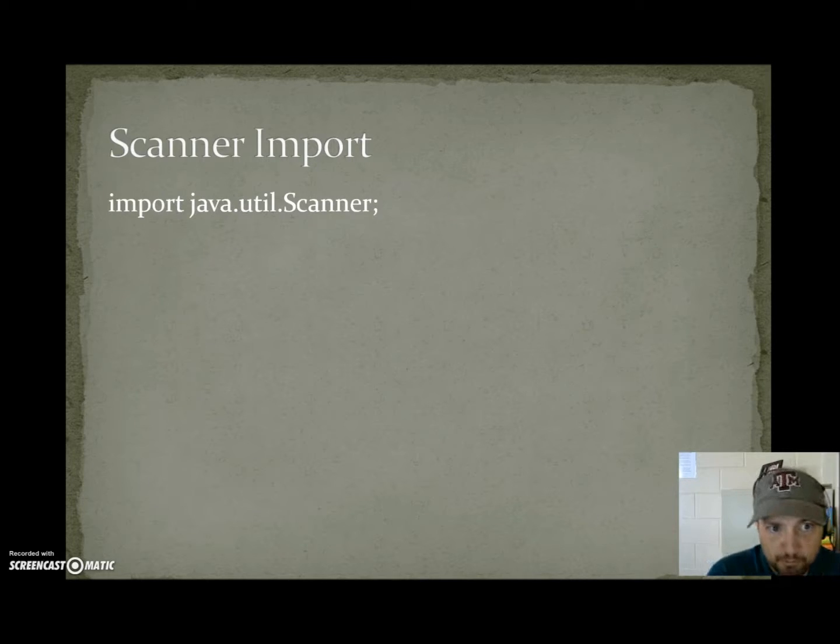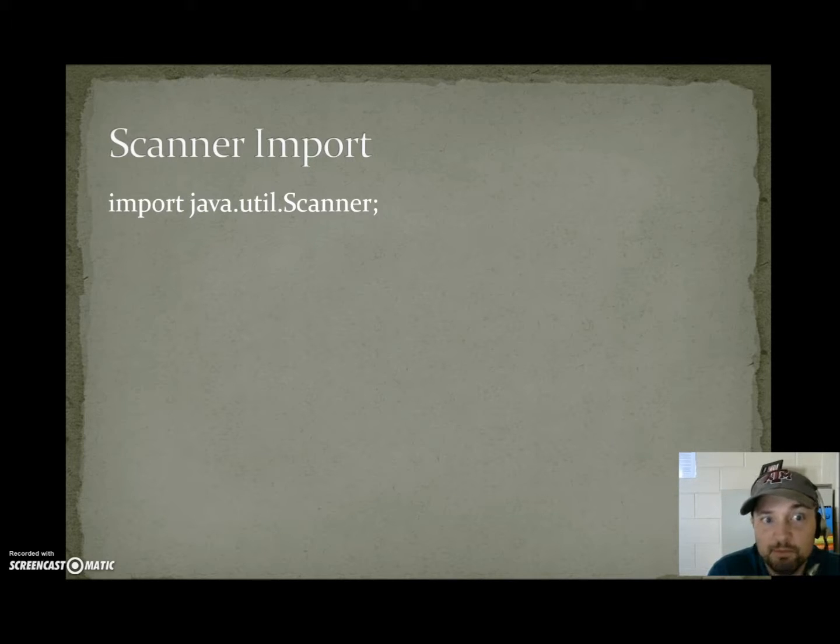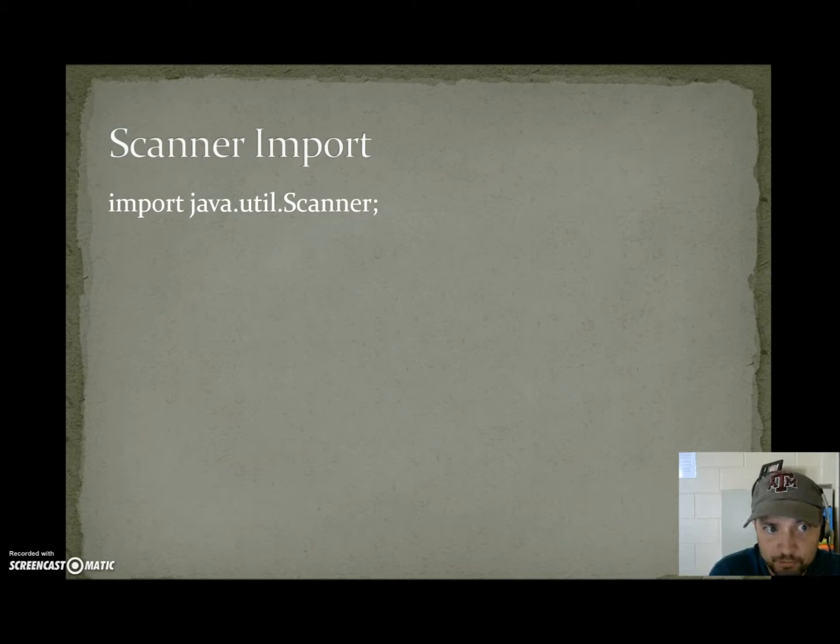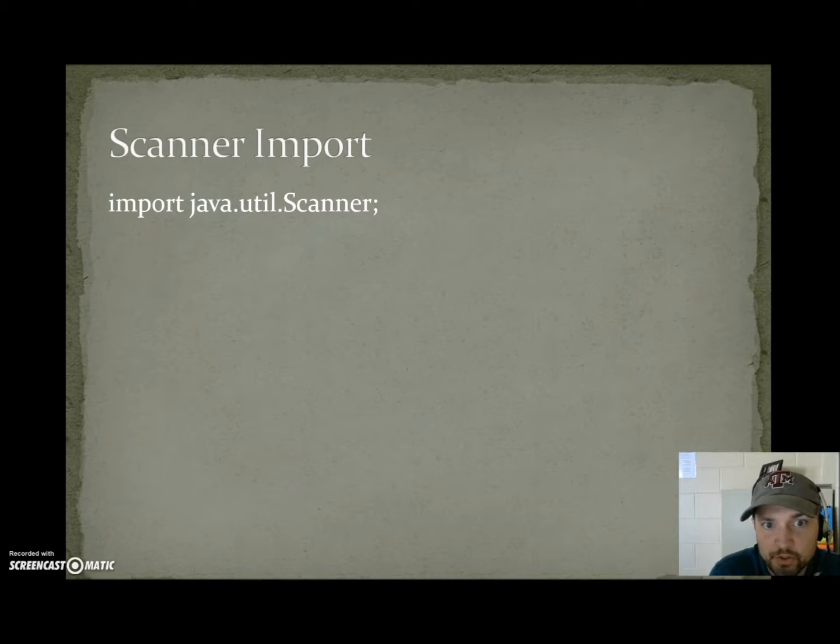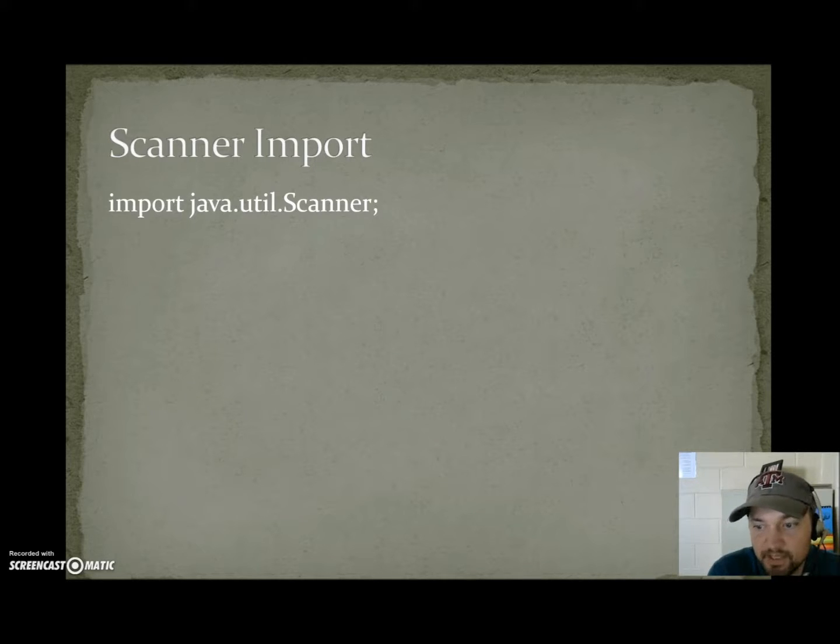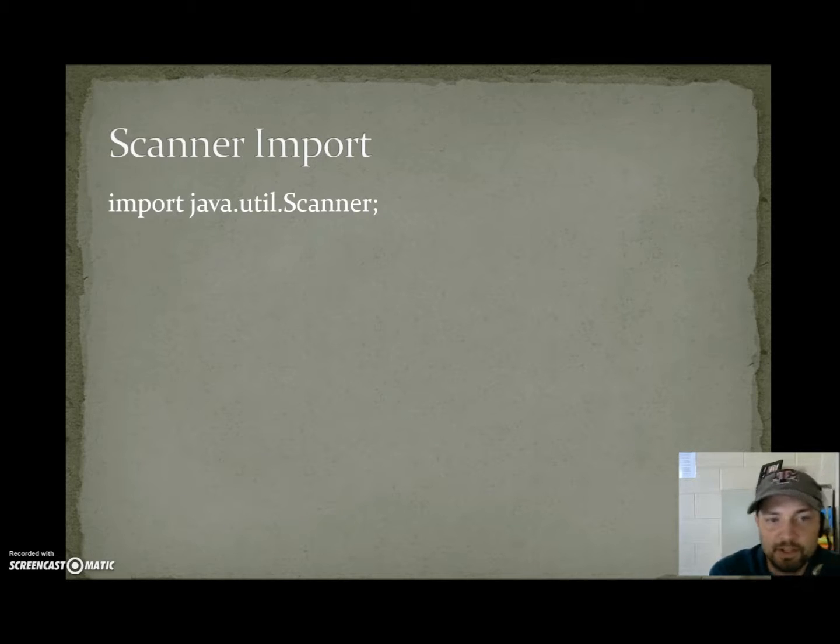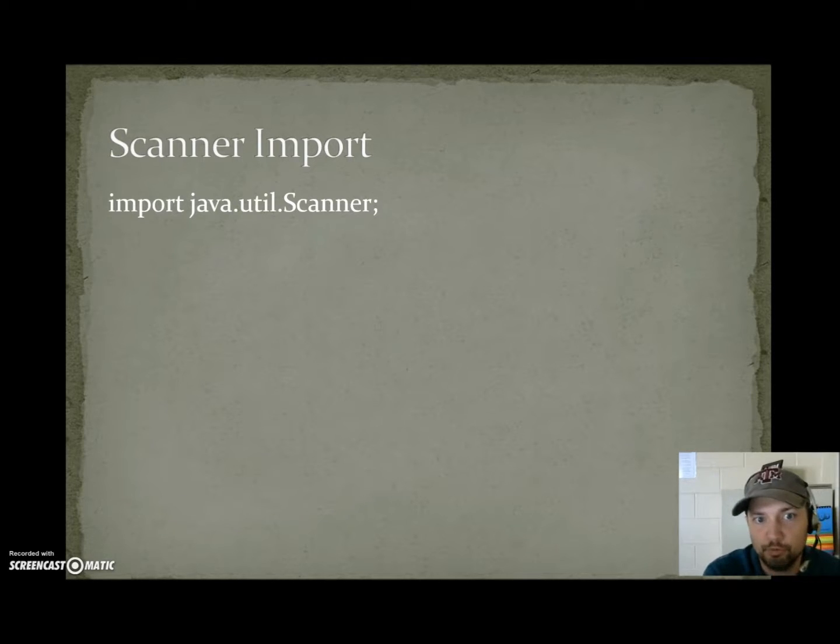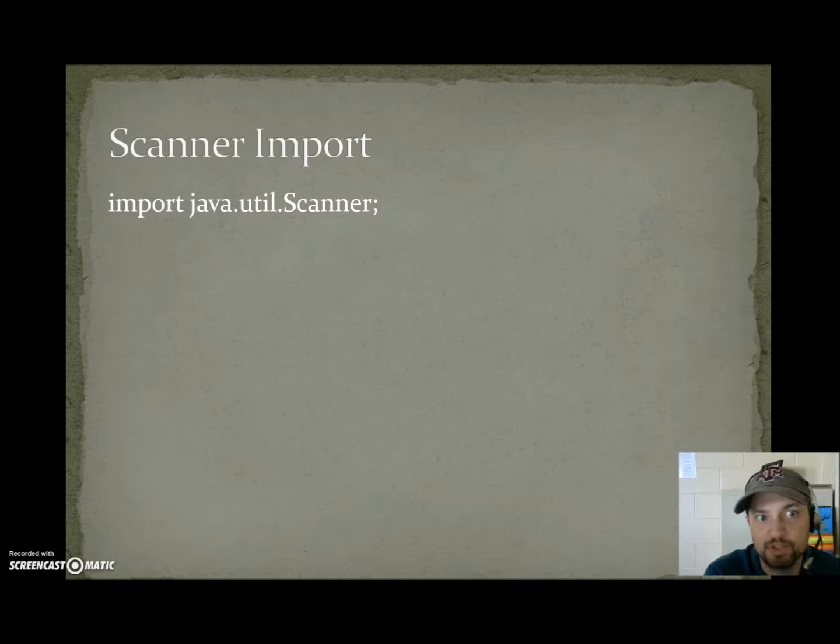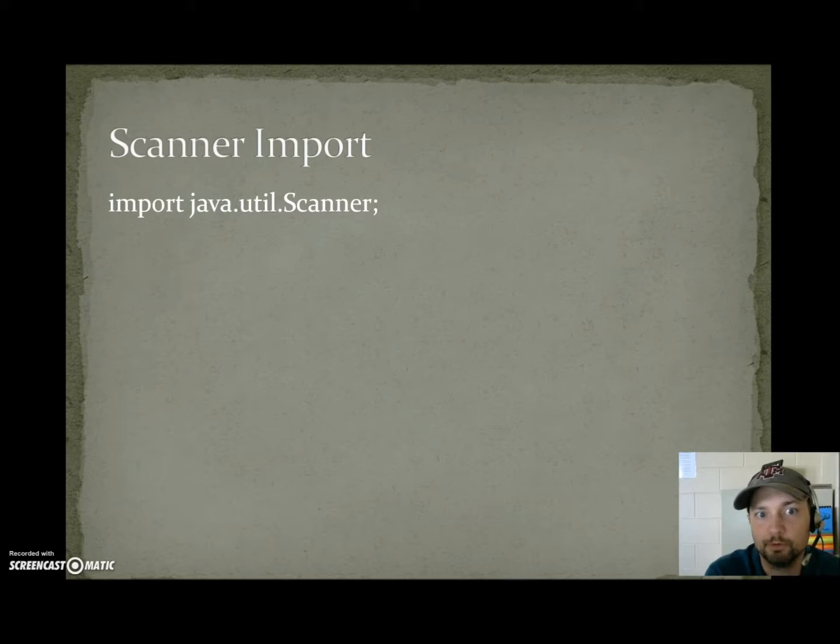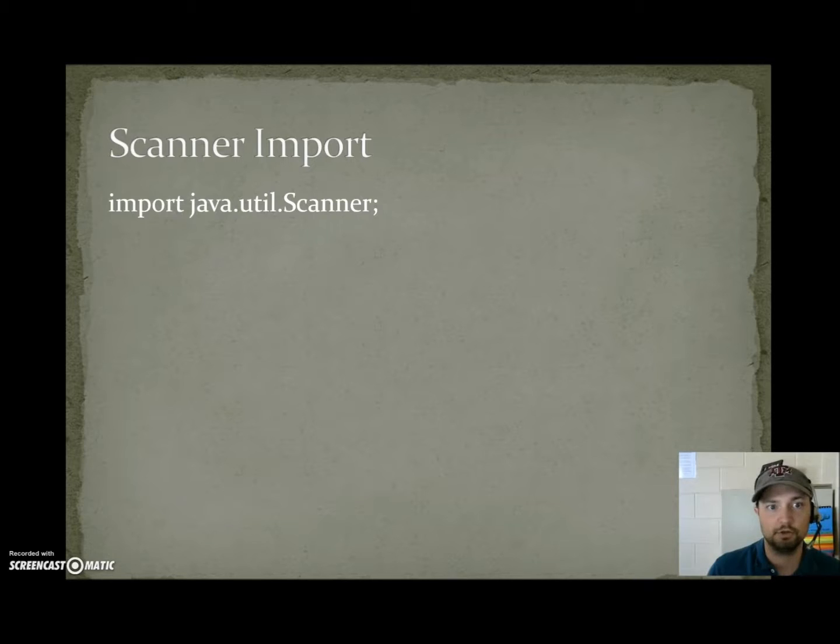Scanner import. Up at the top of your program if you're working with scanner the very first line before the skeleton code has to be import java.util.scanner. That lets your file know about the scanner class and where to retrieve data for how that object works. So this is going to go above your skeleton code as you'll see in the example.